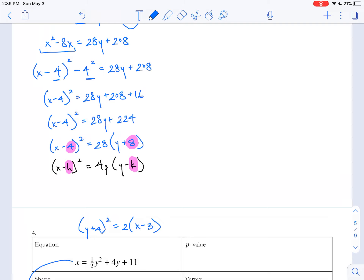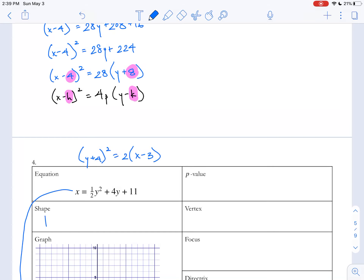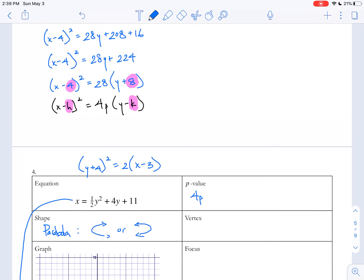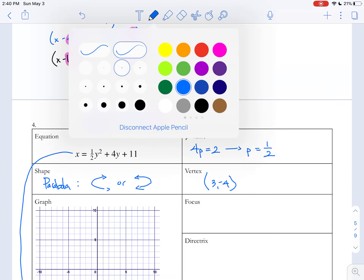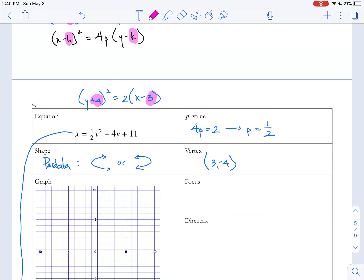So we have y plus 4 squared equals 2(x minus 3). I know it's a parabola, and my choices are facing right or facing left — that depends on my p-value. Positive means right, negative means left. In this case, 4p equals 2, giving a p-value of one-half. It's okay to have fractional p-values. Now the vertex is going to be (3, negative 4) because we switch the signs. Let me go ahead and plot that on the diagram at (3, negative 4).